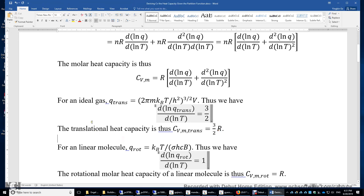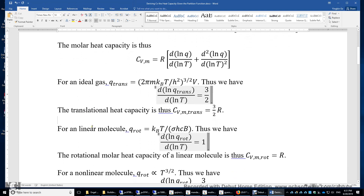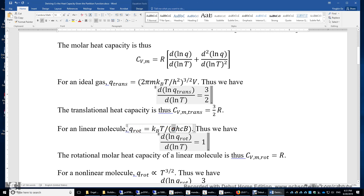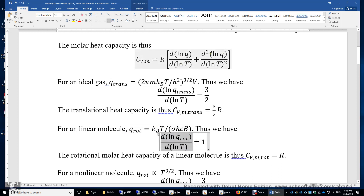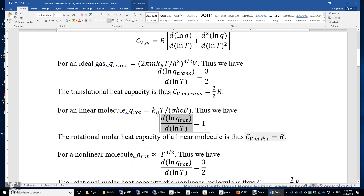For the rotational heat capacity of a linear molecule, the rotational partition function is k_BT/(σhcB), where σ is the rotational symmetry number and B is the rotational constant. lnQ equals lnT plus a constant, so the first derivative is simply 1 and the second derivative becomes 0. Therefore, C_vm of the rotational mode of a linear molecule is simply R.